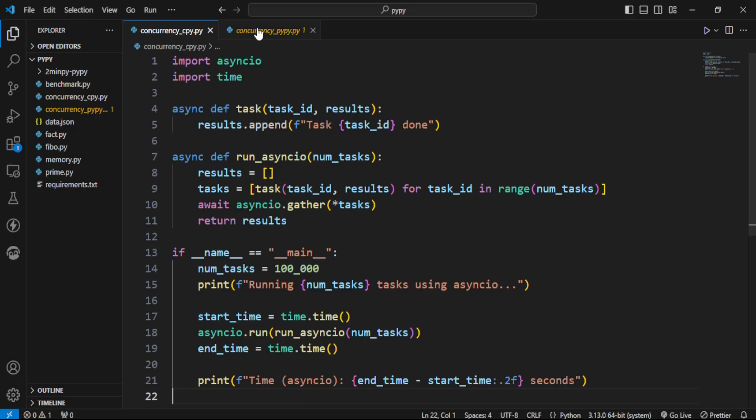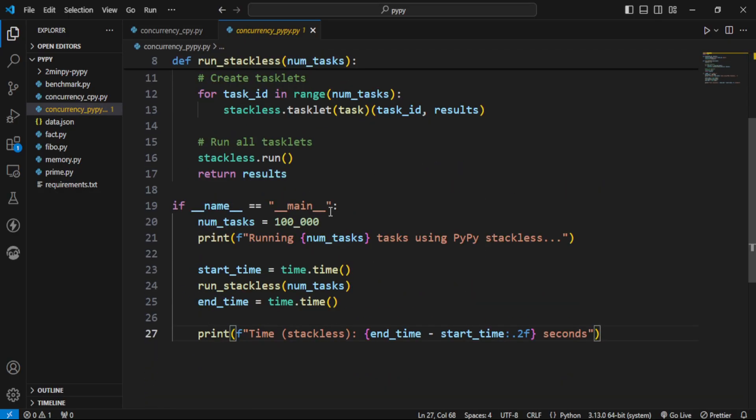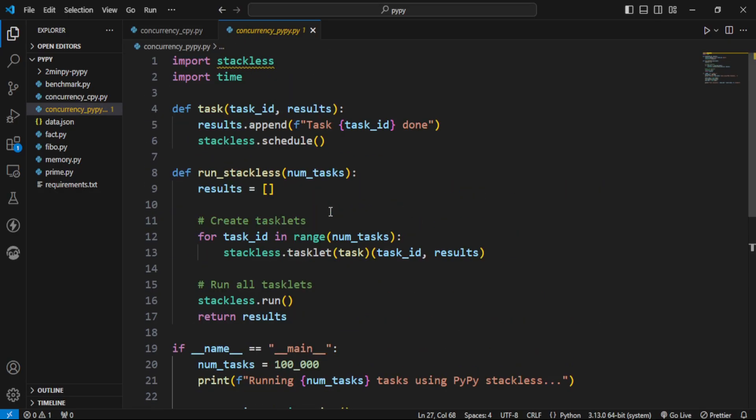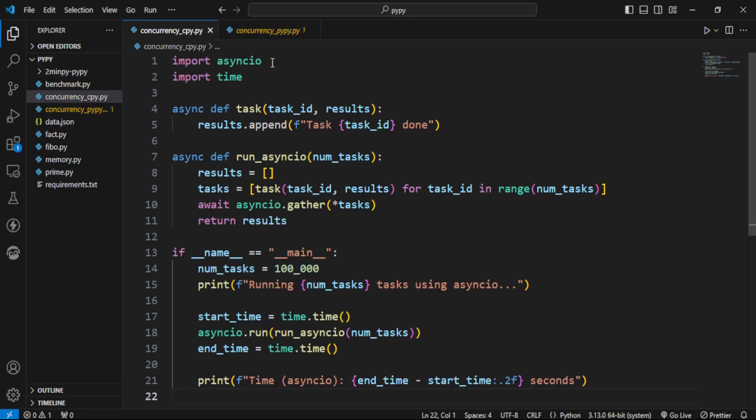Next up, we have two files to check concurrency. PyPy comes with a stackless library, so coroutines are created using it, but in this file, we used asyncio.